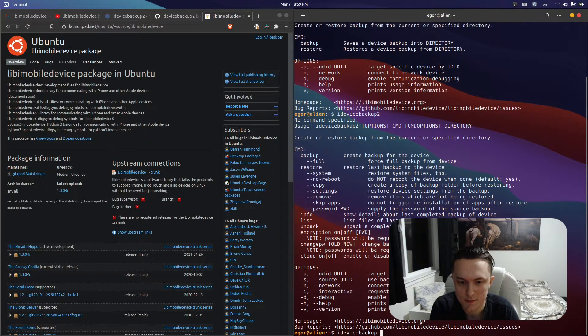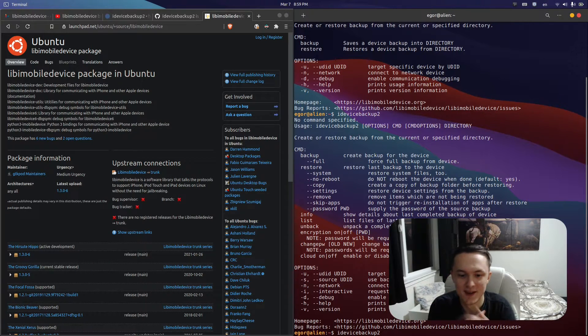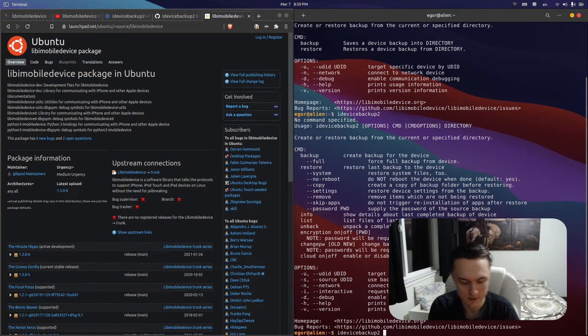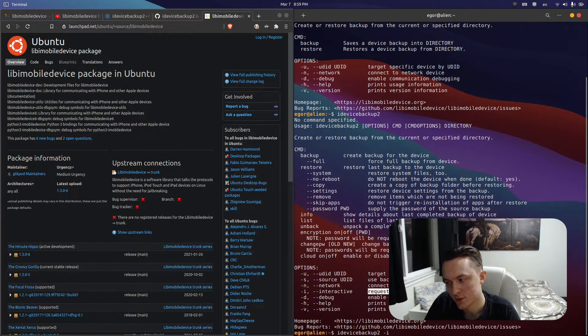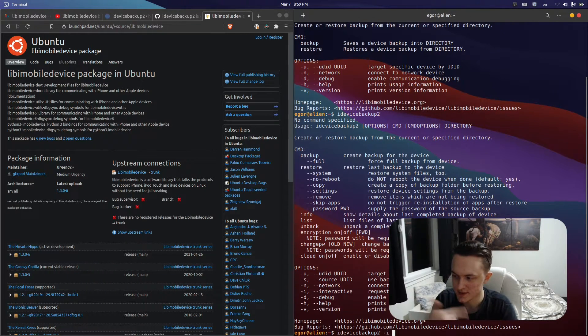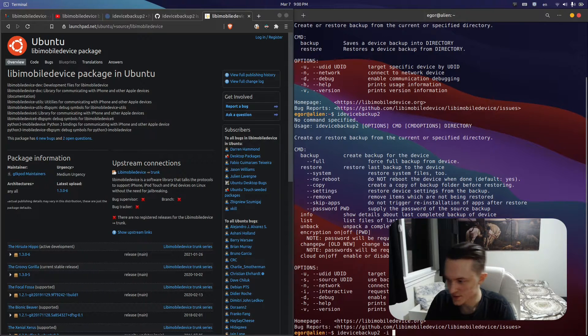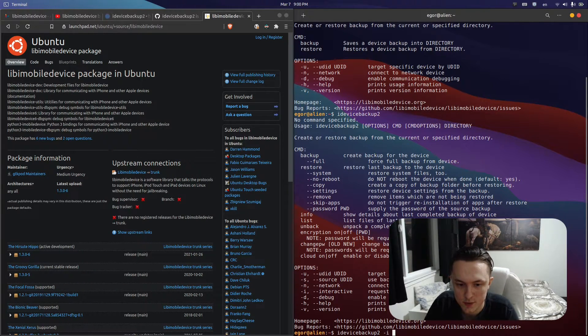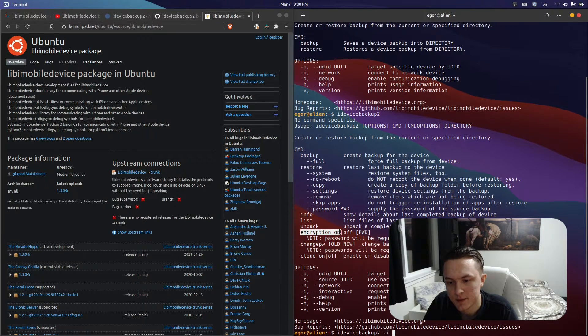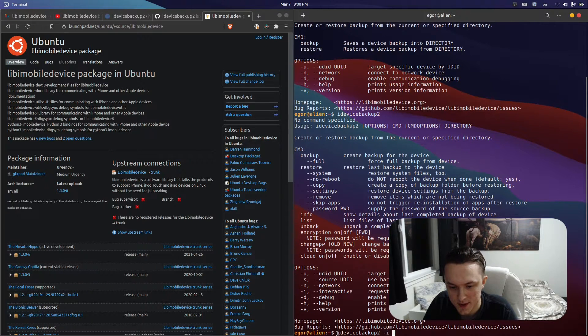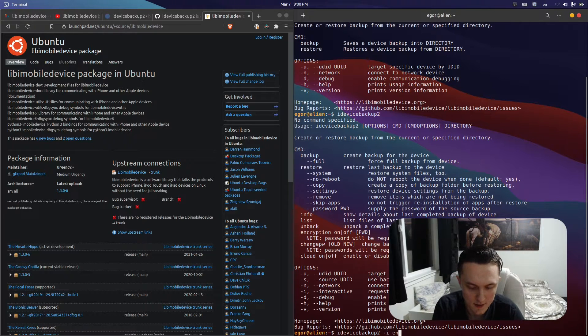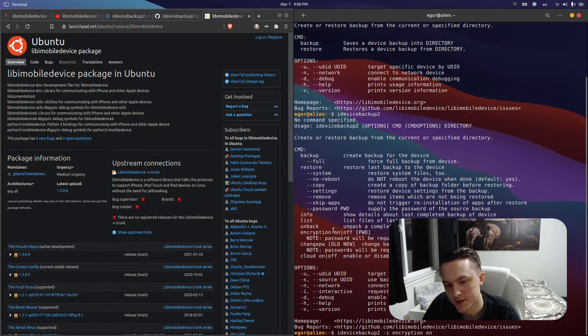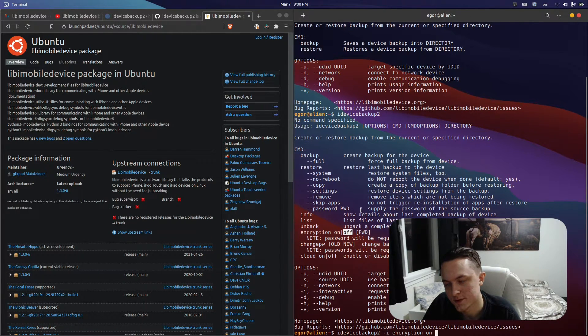From there you will type idevicebackup2. The dash i or dash dash interactive option means it will request the passwords for the encryption as it's being backed up, so it's like a dialog option asking you to type in your password. By default, I believe encryption is off, so you need to type encryption on.